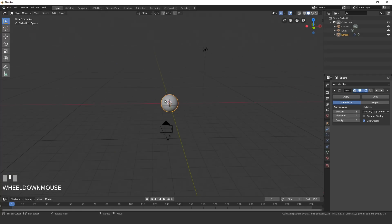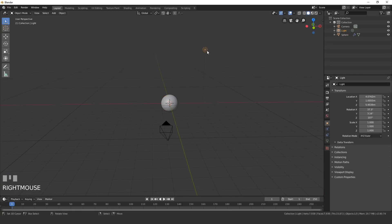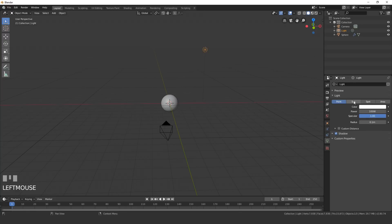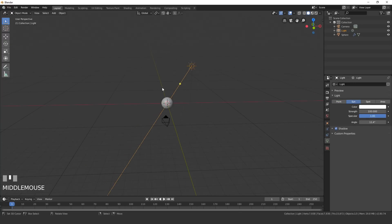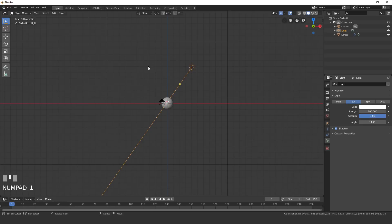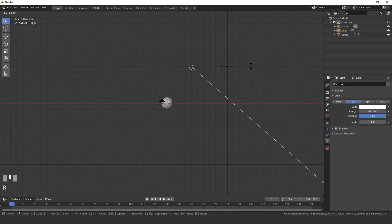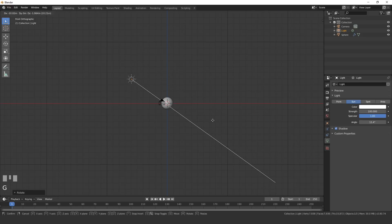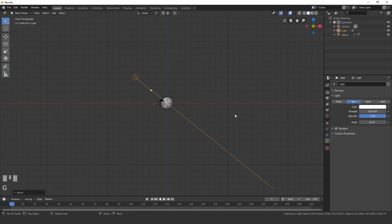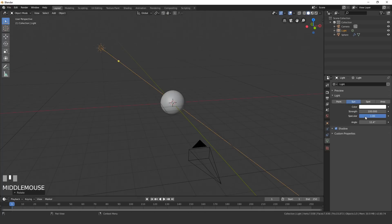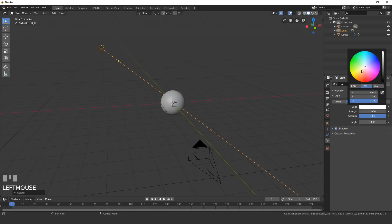Now set up the lighting. Right-click on your lamp, go to the lamp settings, and change it to a Sun lamp. Position the sun lamp at an angle so it's shining down on the sphere — press R to rotate and place it roughly here. Go into top view to double-check it looks good. Set the strength to 2 and give it a nice warm color.